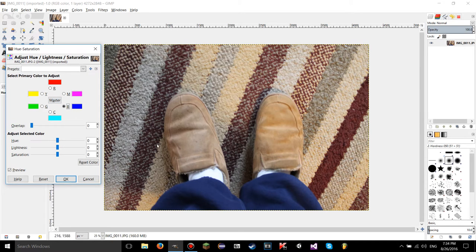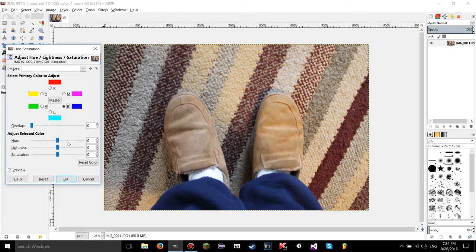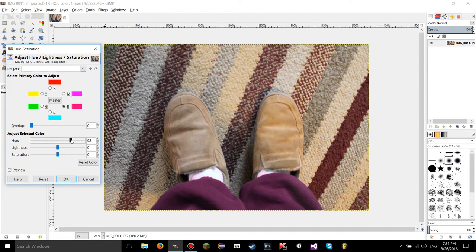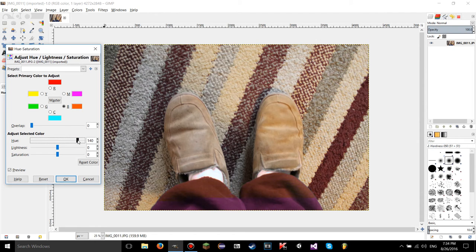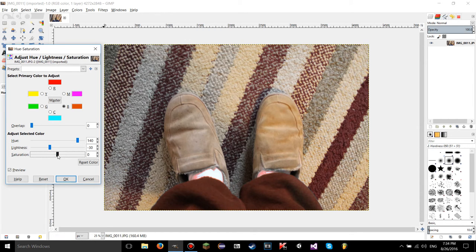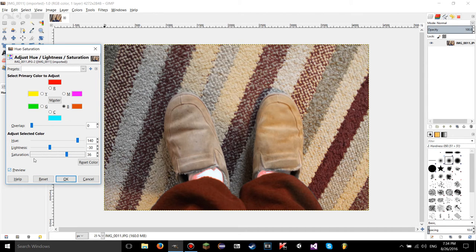For example, if you want to change all the blue in the image, you can do a ton of stuff. You can just change all the blue in the image. Watch this. Look at these pants right here. You can change the hue of the pants to whatever you want. You can change how light they are. That kind of makes it look weird up here by the socks. And then you can change how saturated it is, and it's not affecting the red stripes.